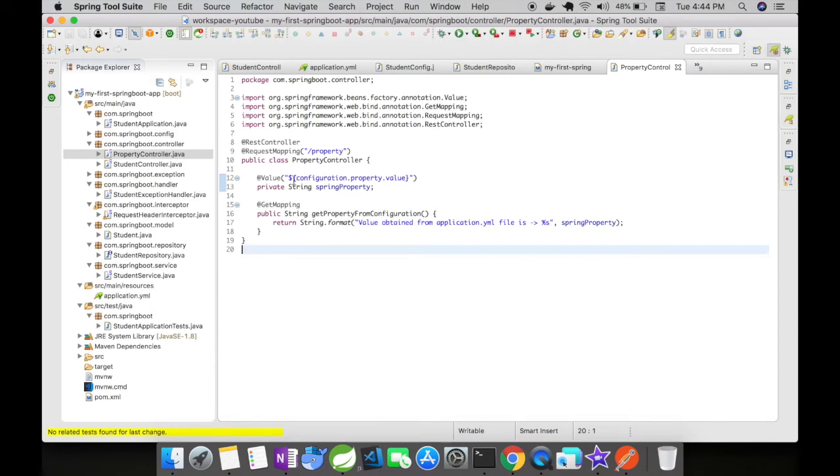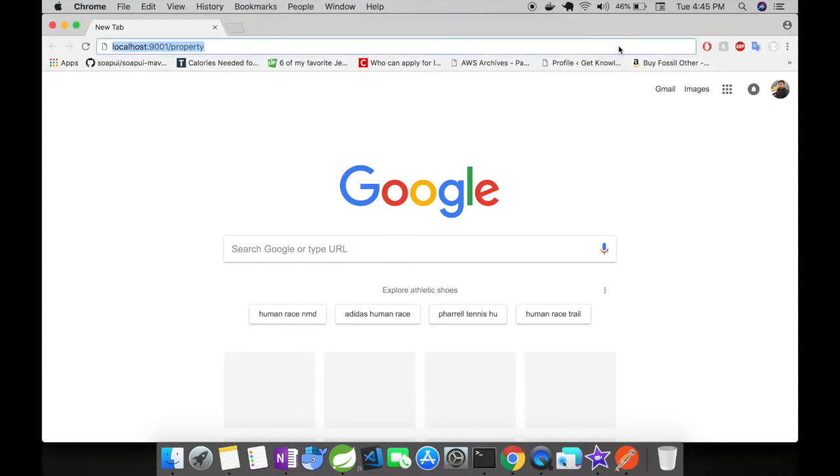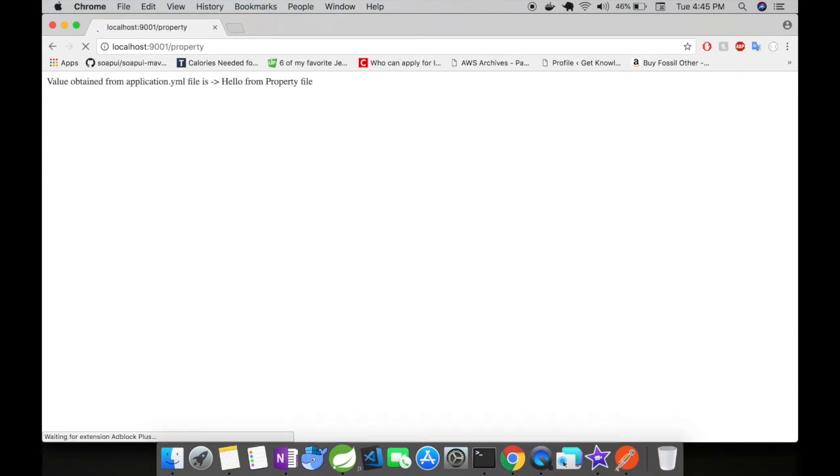and see what response I get. Will I get the property value in the application.yaml, or will I get an error? Let's access this and see. When I access this URL, you can see